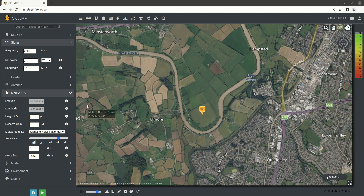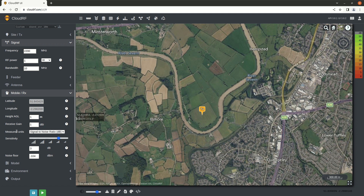In this tutorial we will explore digital modulation and the measured units dialogue, which you will find in the mobile receive menu. So far we've only used received power. Received power is the default value in CloudRF and in most RF systems, and it is a very simplistic measurement. It doesn't consider bandwidth and it doesn't consider the noise floor, so in that respect it's fairly optimistic and fairly ignorant of what else might be coming into play.